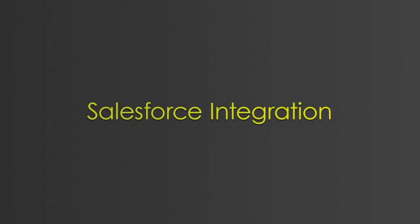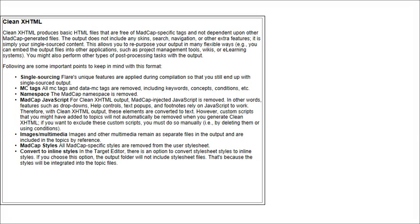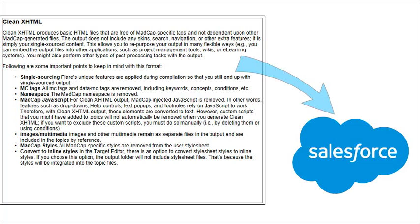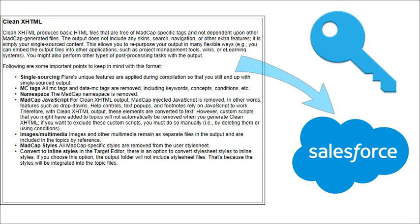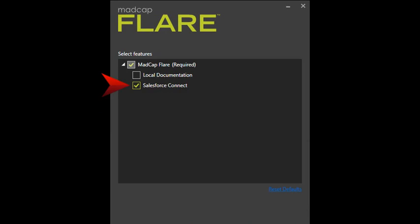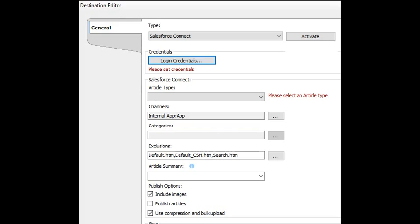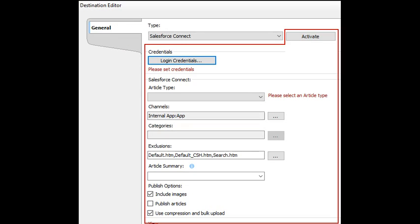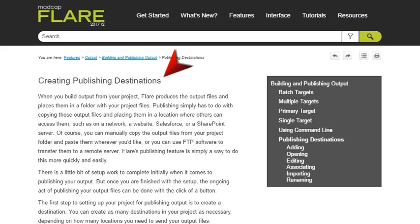So, if you need to publish your clean XHTML output to Salesforce, you can purchase a special Salesforce integration key that lets you do this. When installing Flare, choose the option to do a custom installation. Then choose the Salesforce Connect option. When you set up a destination file, choose Salesforce Connect as the type. Then complete the fields below. See this online help topic for details about each field and additional information you need to know about Salesforce integration.